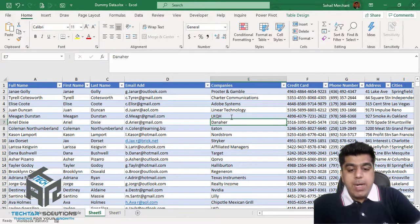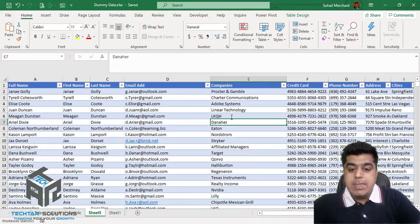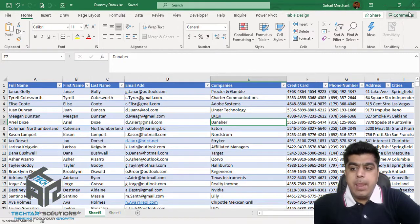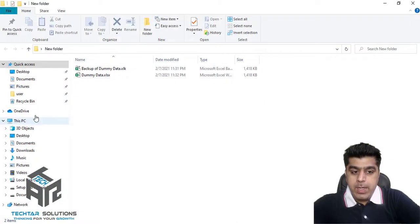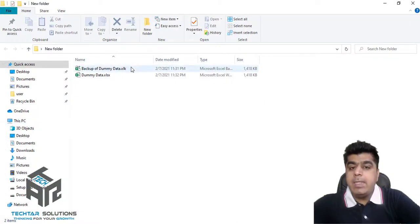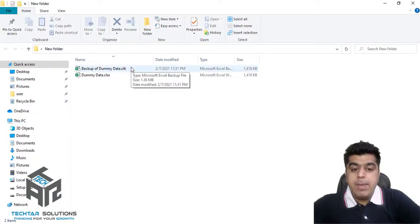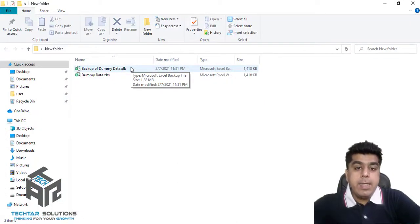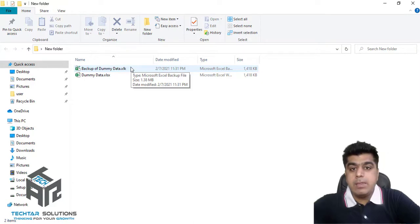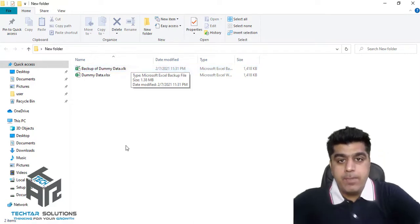Press Ctrl+S and now I am closing this file. Go to my new folder and here you can find that the backup has already been created by Microsoft Excel.